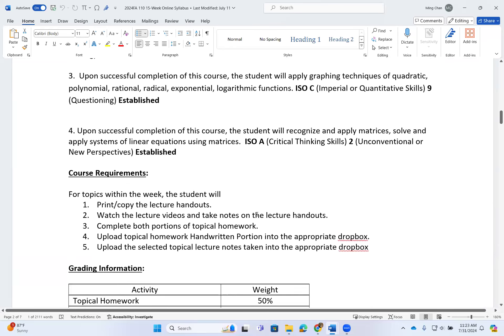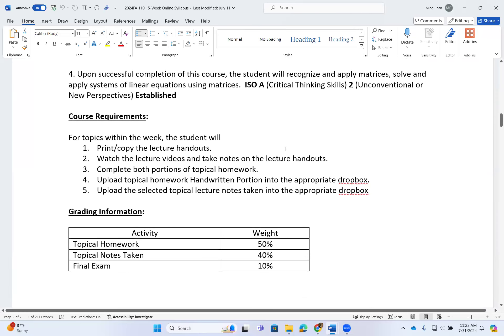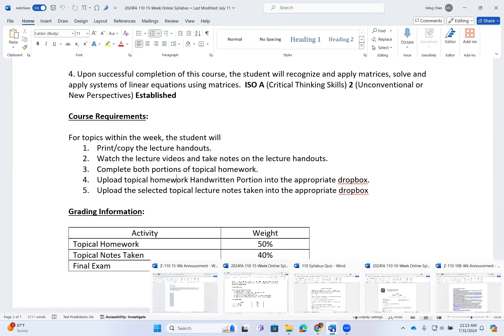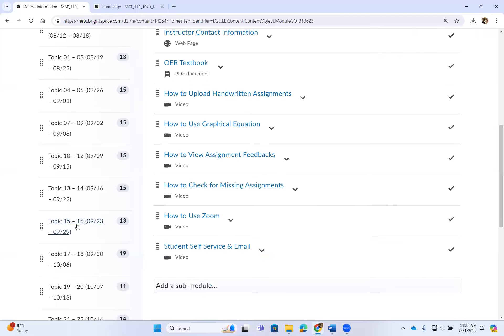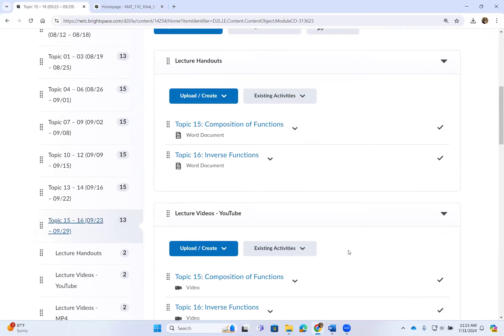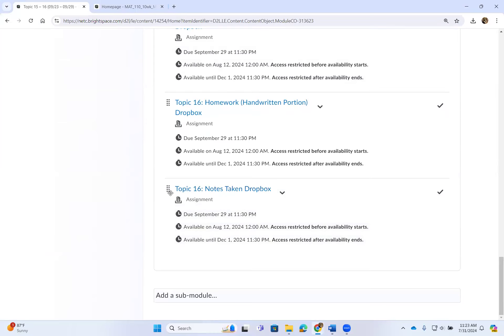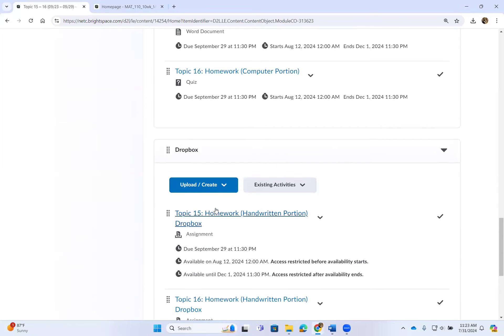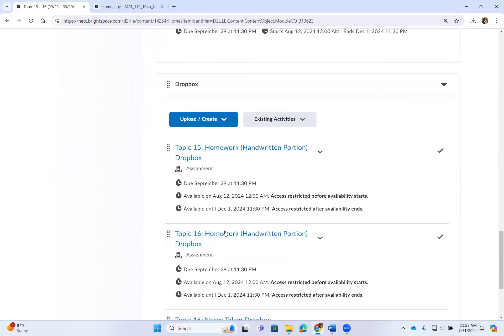Here are the course objectives and learning outcomes. For course requirements: each week students will print or copy down the lecture handouts, watch the lecture video and take notes on the handouts, complete both portions of the homework, upload the handwritten homework portion into the appropriate dropbox, and upload your selected topical notes into the dropbox. You are only turning in one set of notes per week, and the name of the dropbox tells you which topic to turn in.